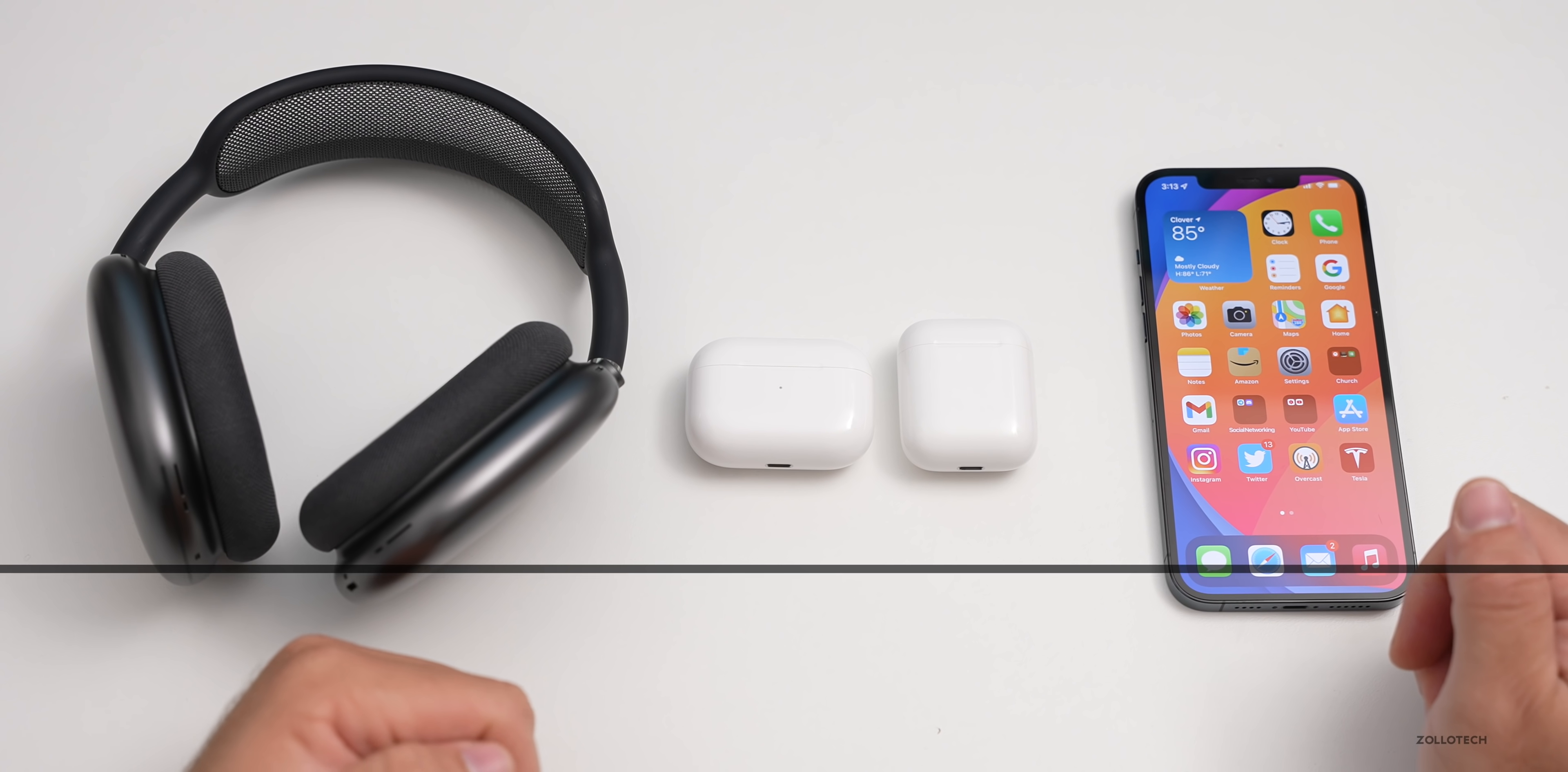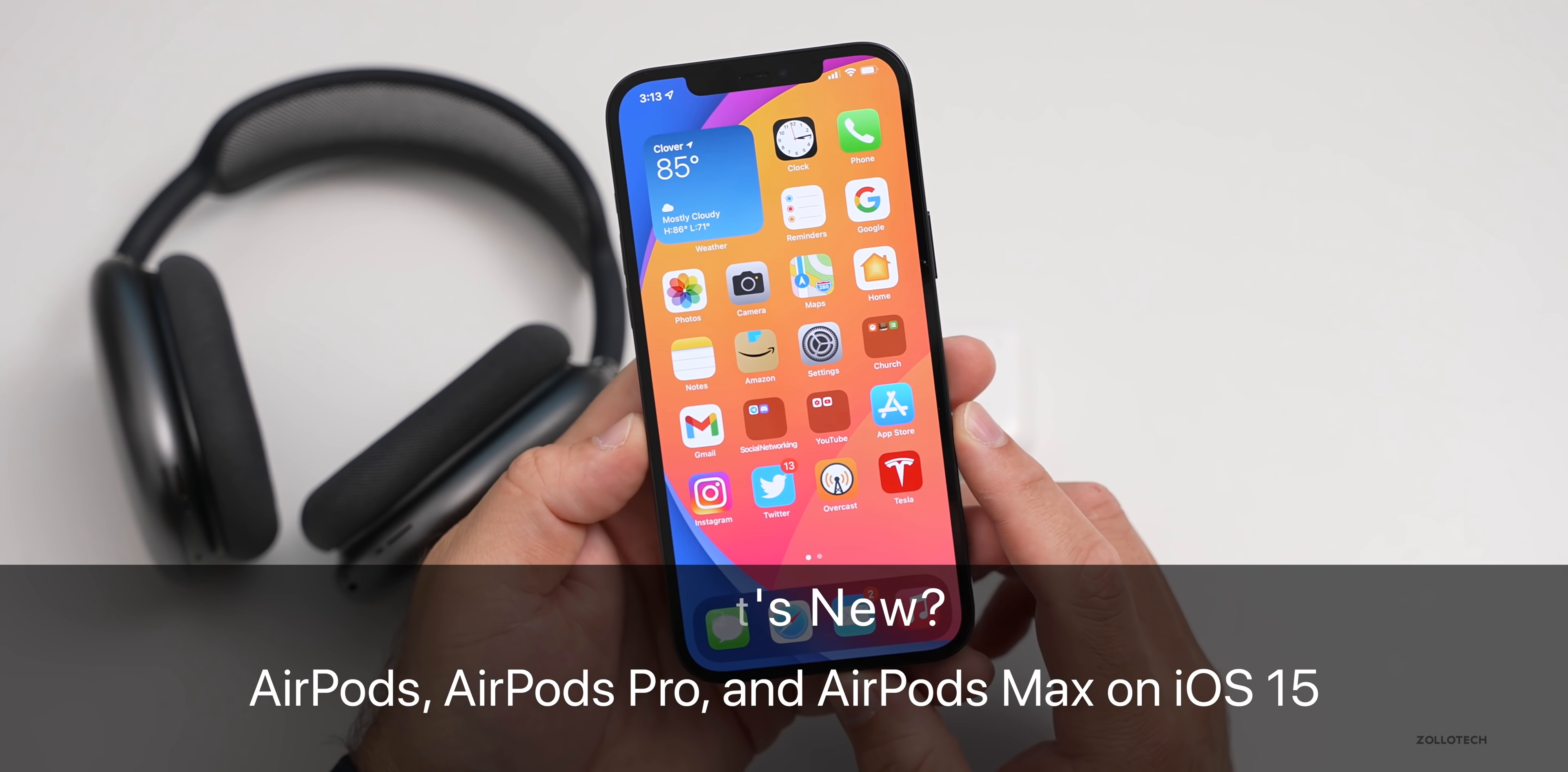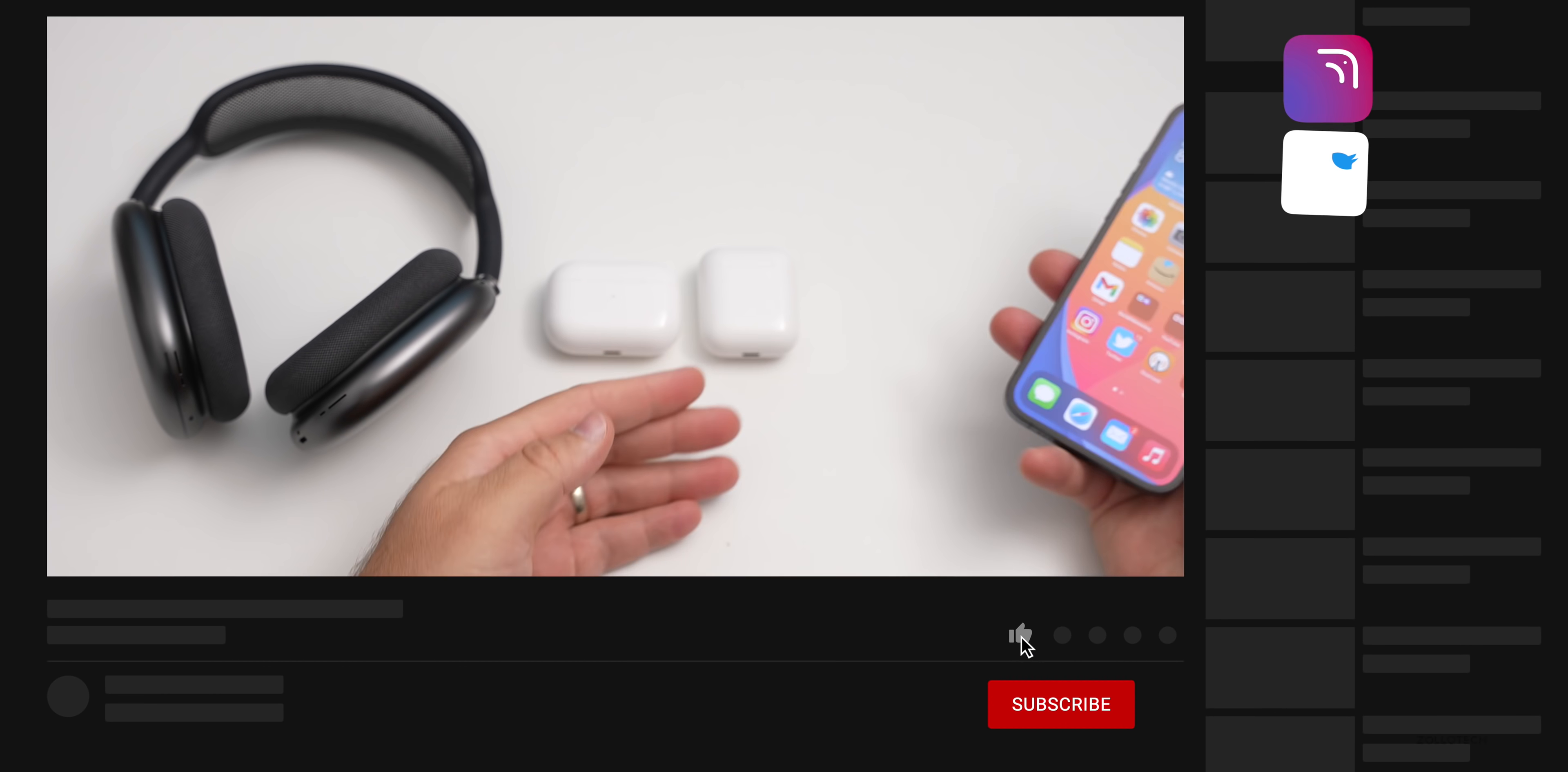Hi everyone, Aaron here for Zollotech. The other day Apple introduced iOS 15 with a bunch of new features, but they also spent some time introducing new features to the AirPods.